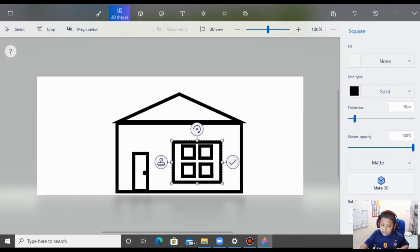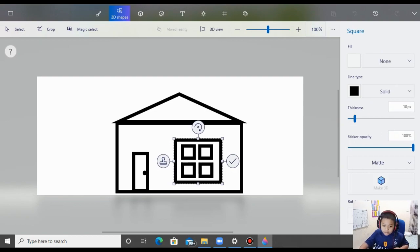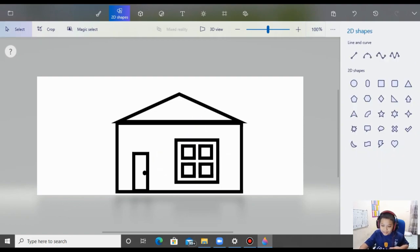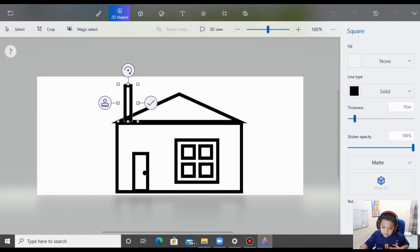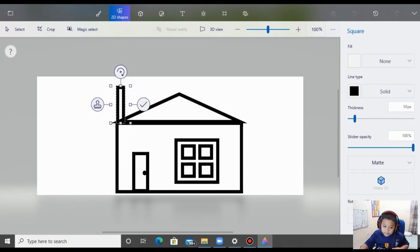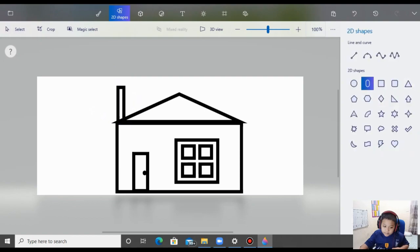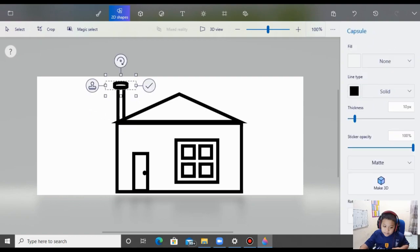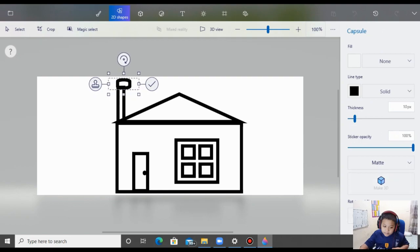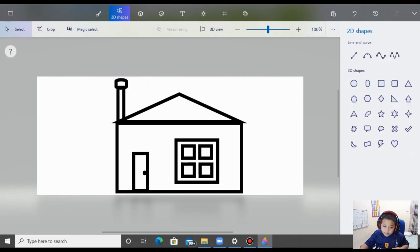Taraaaan, gambar dasar rumahnya sudah hampir jadi nih. Kemudian aku mau buat cerobong asap guys. Nah ini dia gambar dasar rumahnya guys.